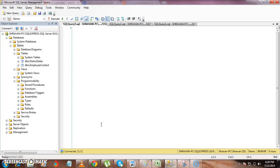Welcome to Microsoft Technical Tutorials. Today we are going to learn how to script out the tables, views, and stored procedures with a single click.